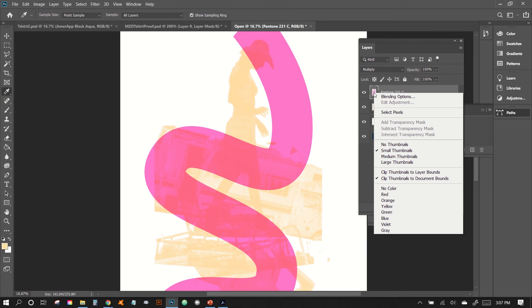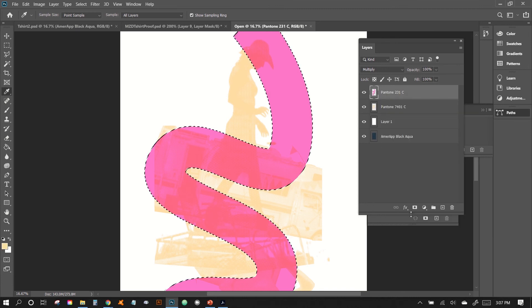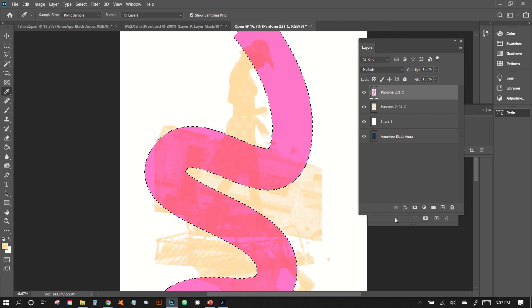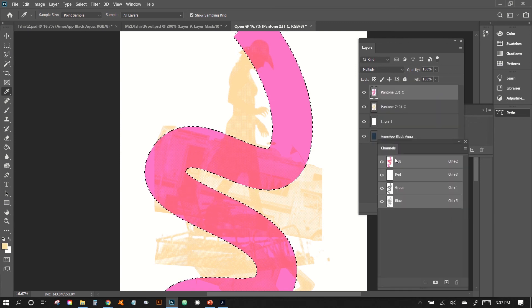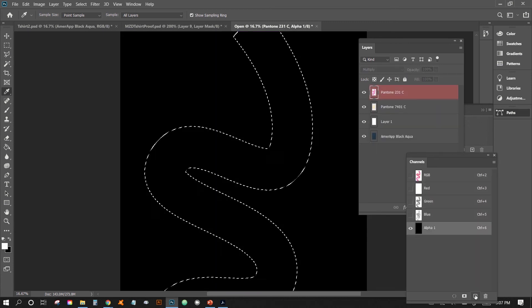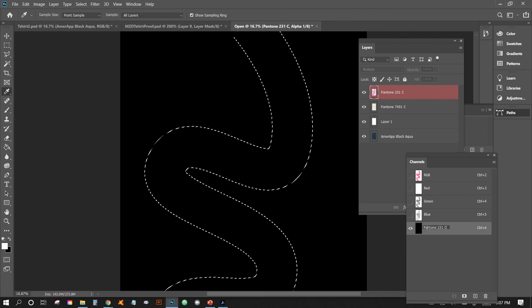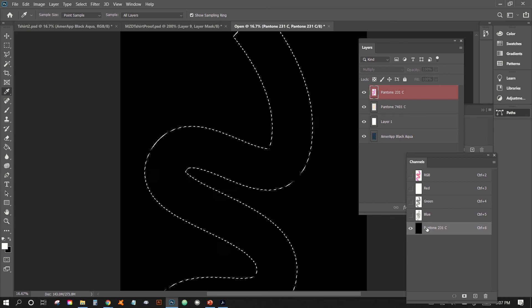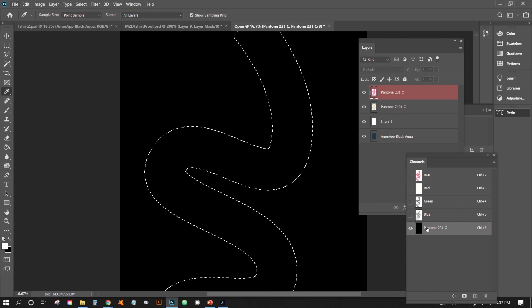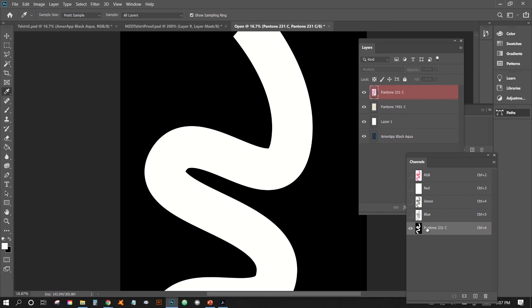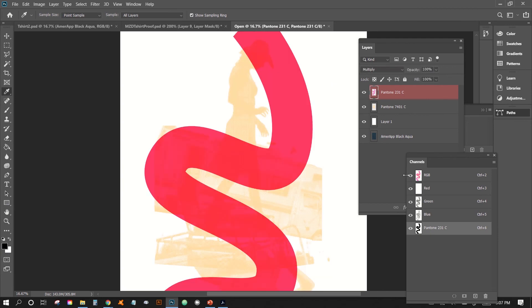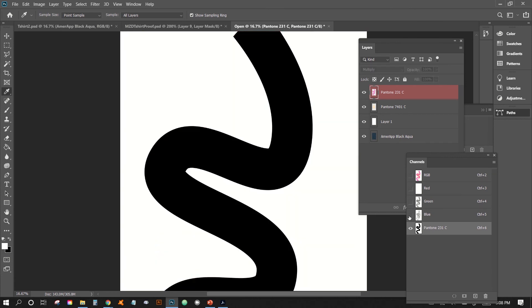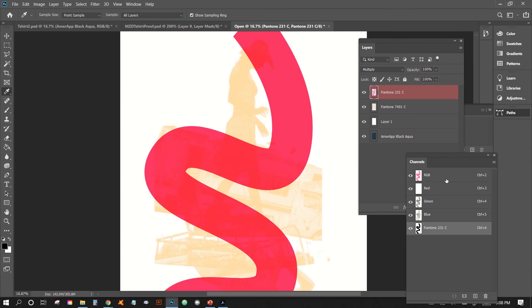So just right click, select pixels. And then we're going to go to our channels panel right there. And then we're going to add a new channel. And then we're going to call this Pantone 231C, just like that. And then we'll fill it in with, should actually be the other direction, but we'll just invert it. So we'll just fill it in with white and then we'll invert it just like that. And then if you click on there, then you can kind of see how we have like a color right now. Just like that.